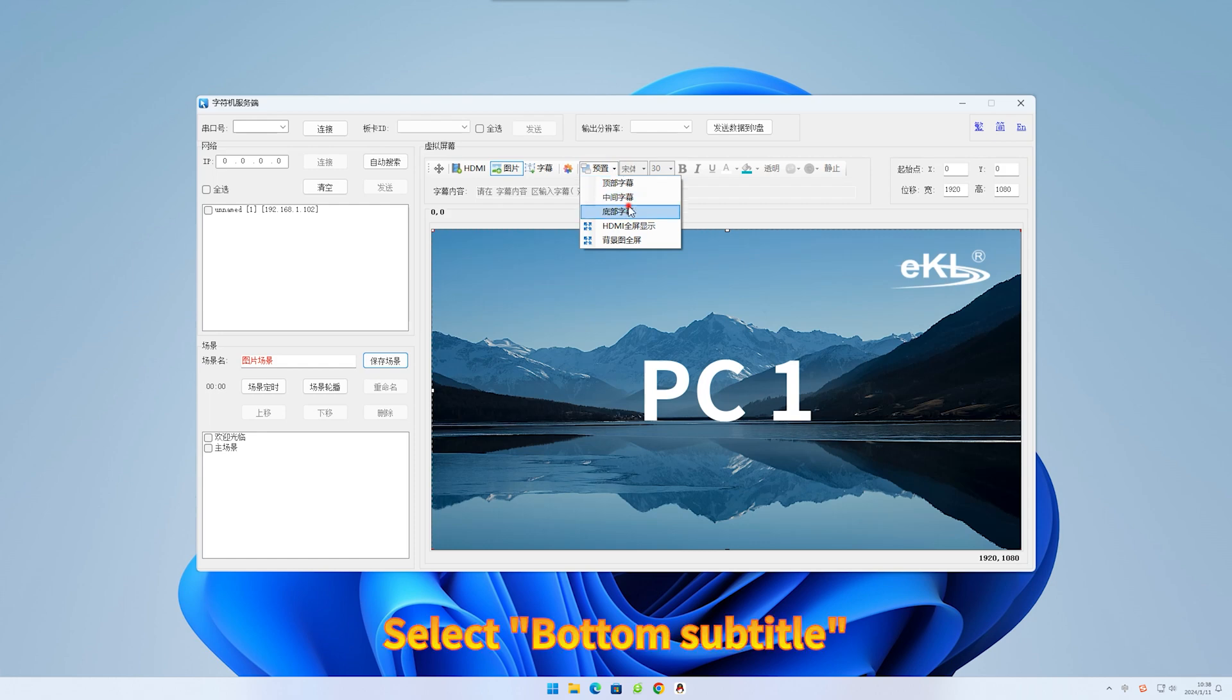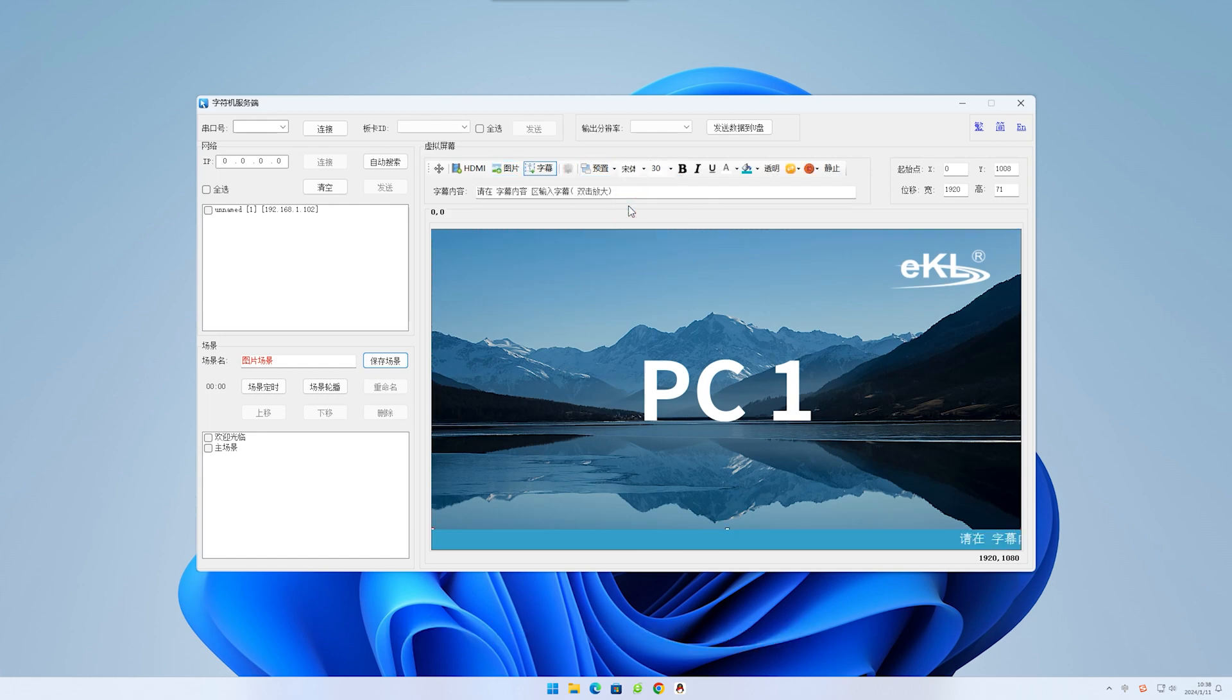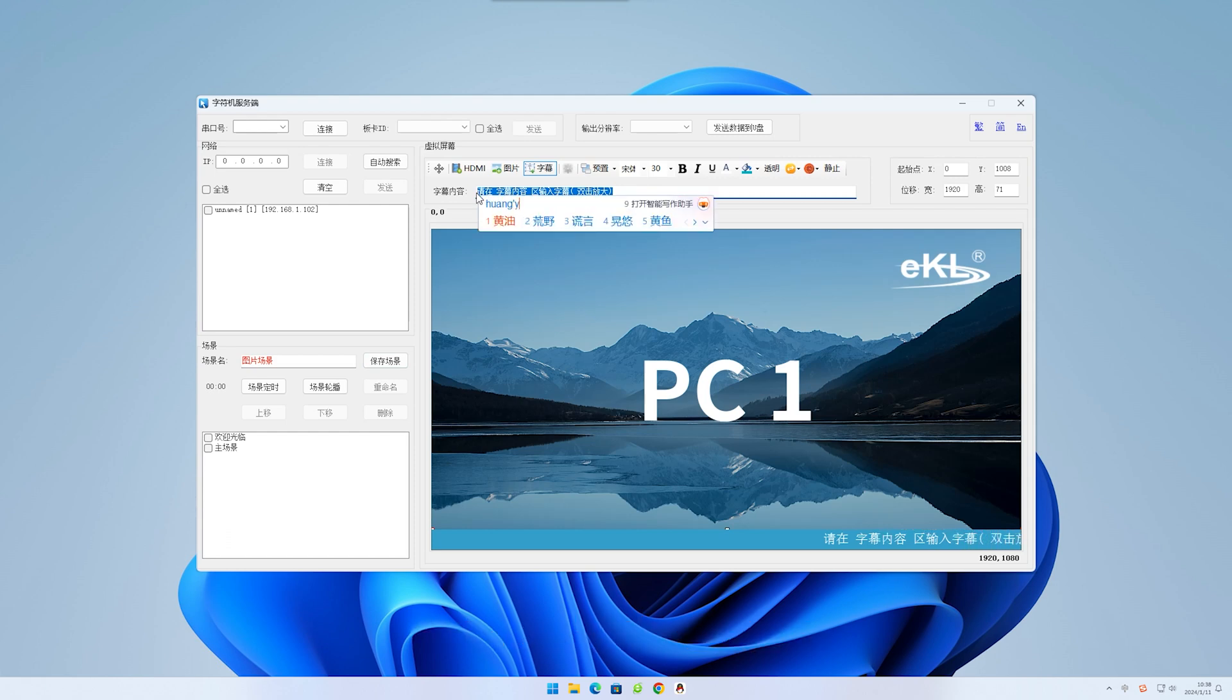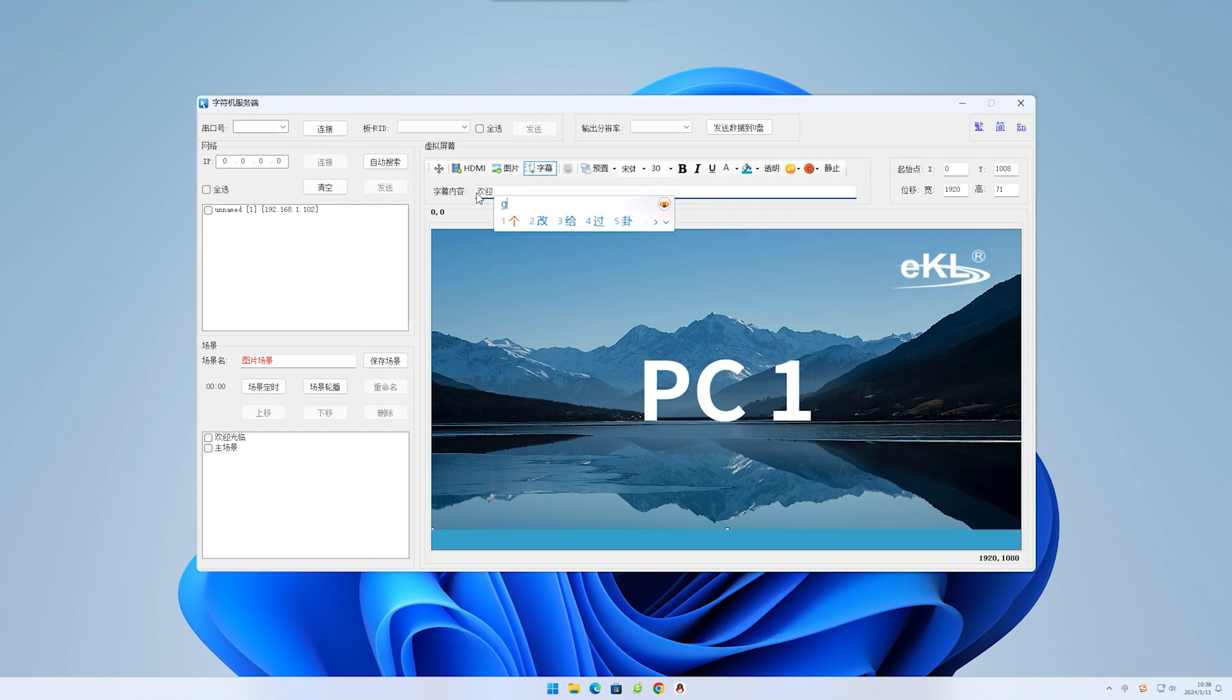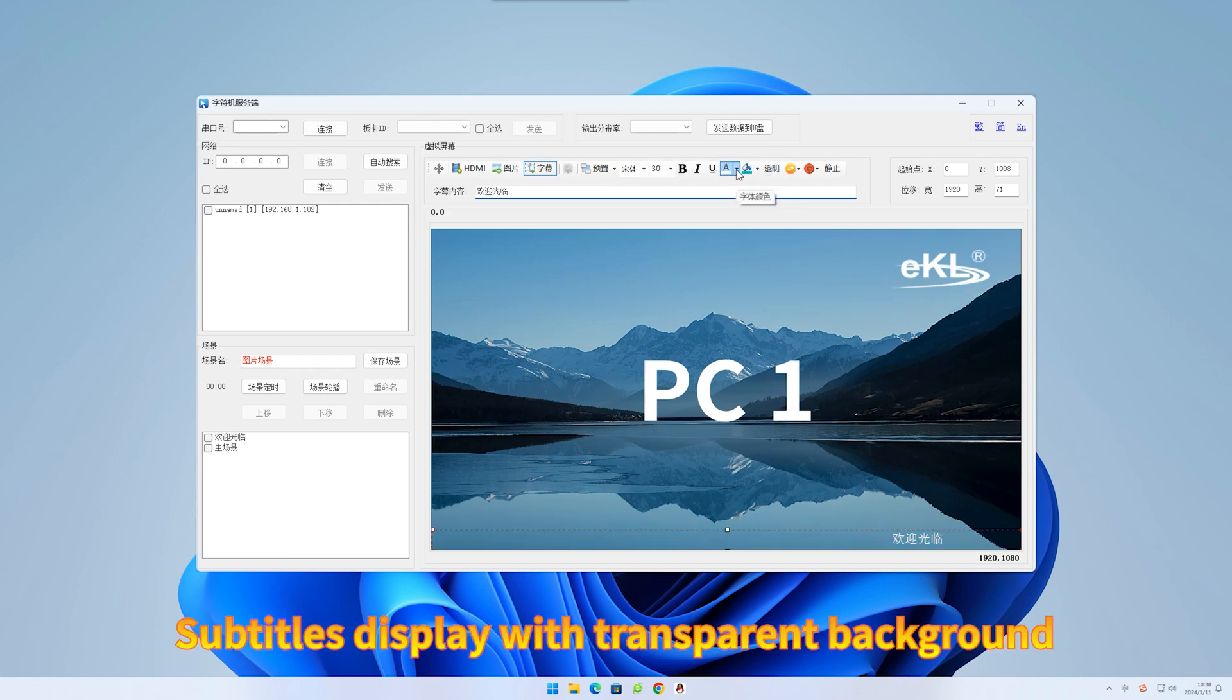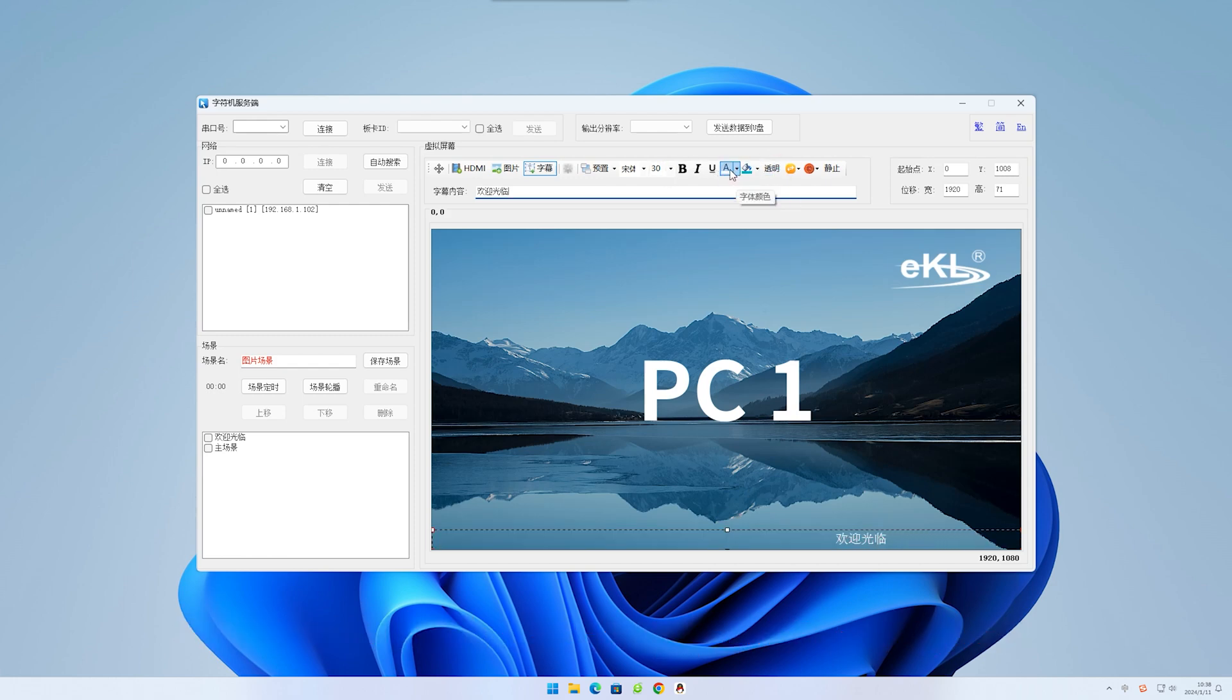Select bottom subtitle. Enter subtitle content. Click transparent. Subtitles display with transparent background.